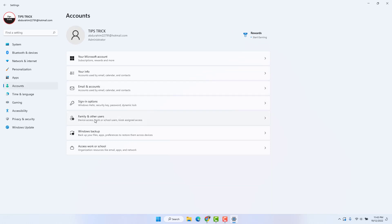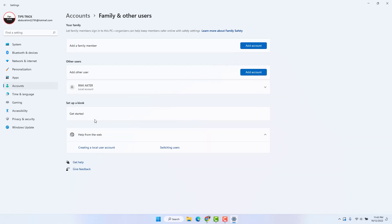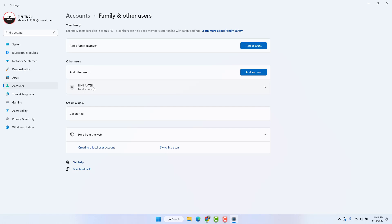After clicking on Family and other users, you will see all the users available on your Windows 11 desktop or laptop. I have only one user account which is a local account.